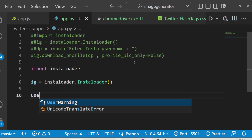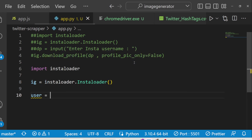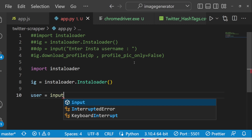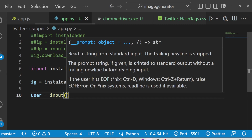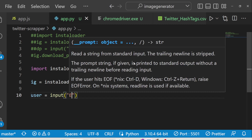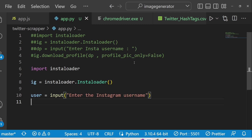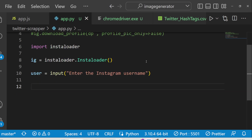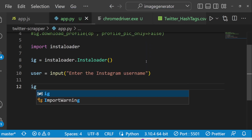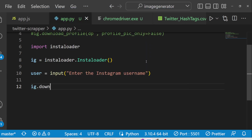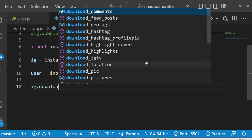After this, we can ask the user to enter the username using the input function inside Python. We ask the user to enter the Instagram username, and once the user has entered the username, we can simply download the profile picture and the posts as well.